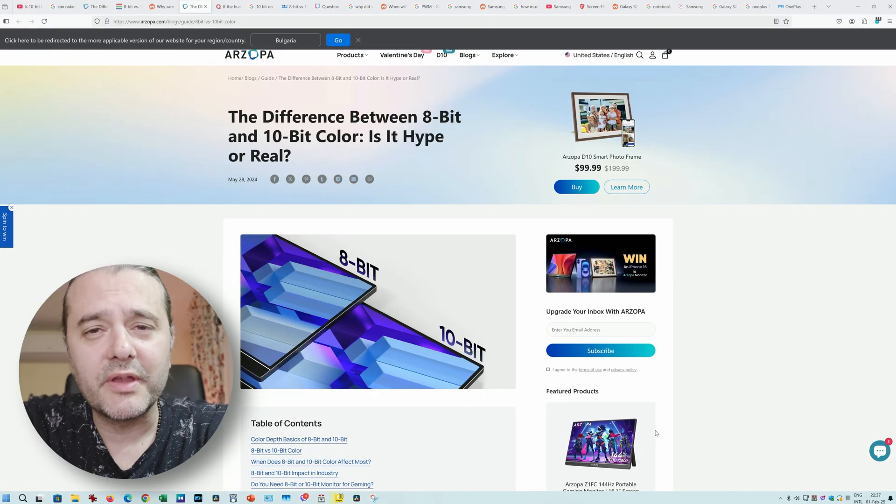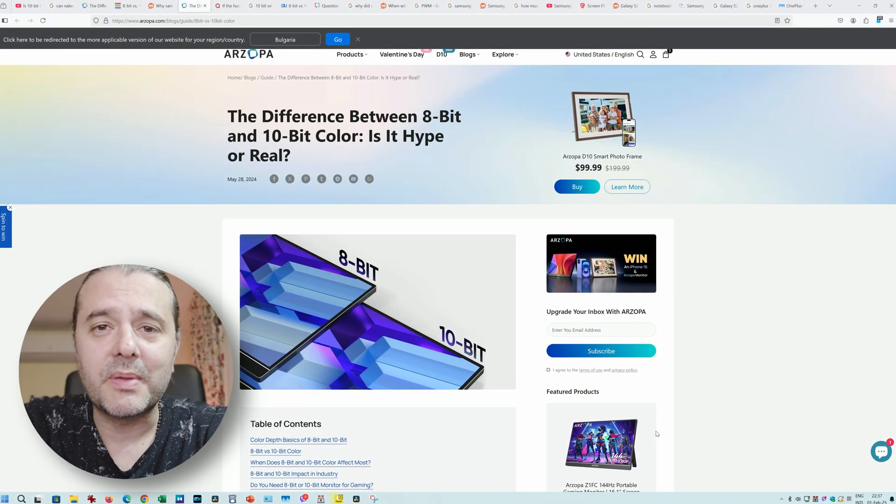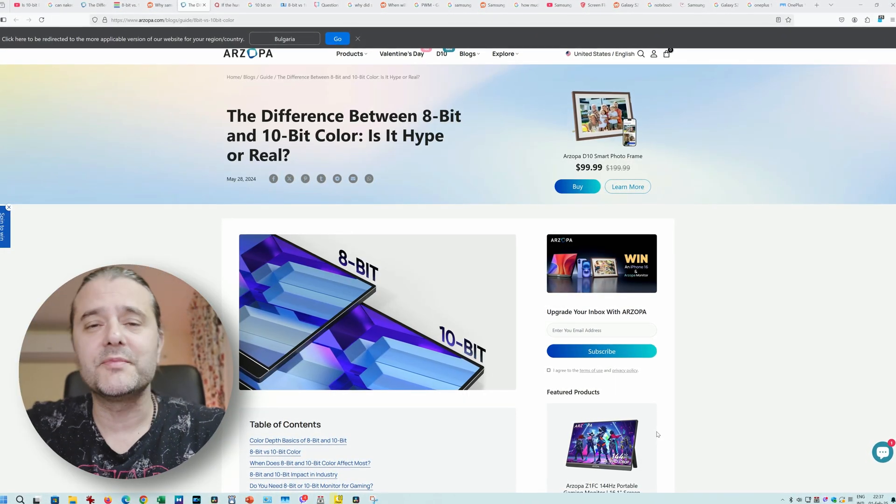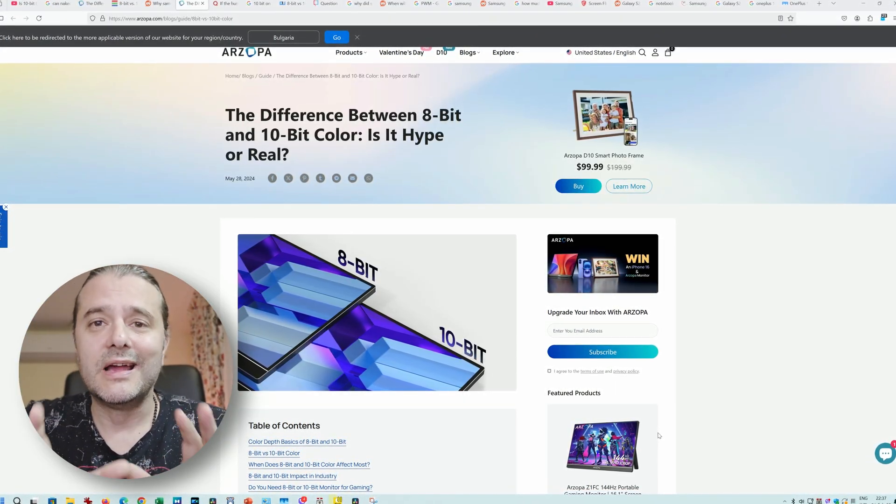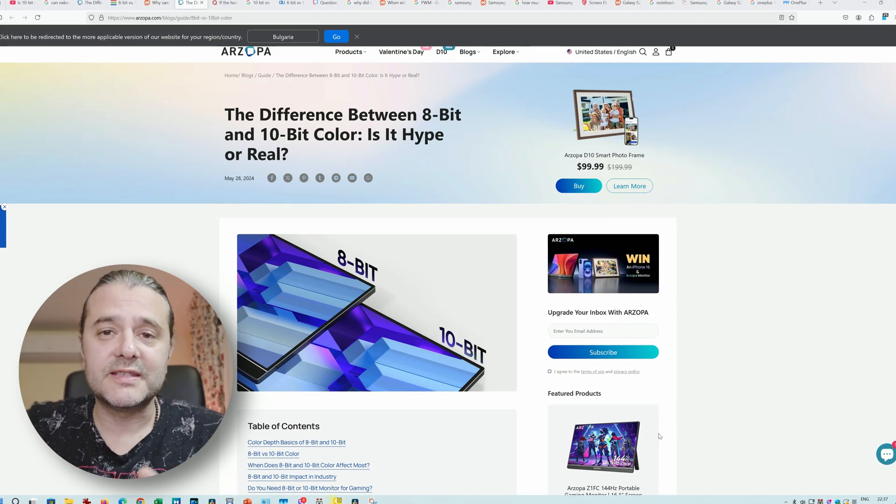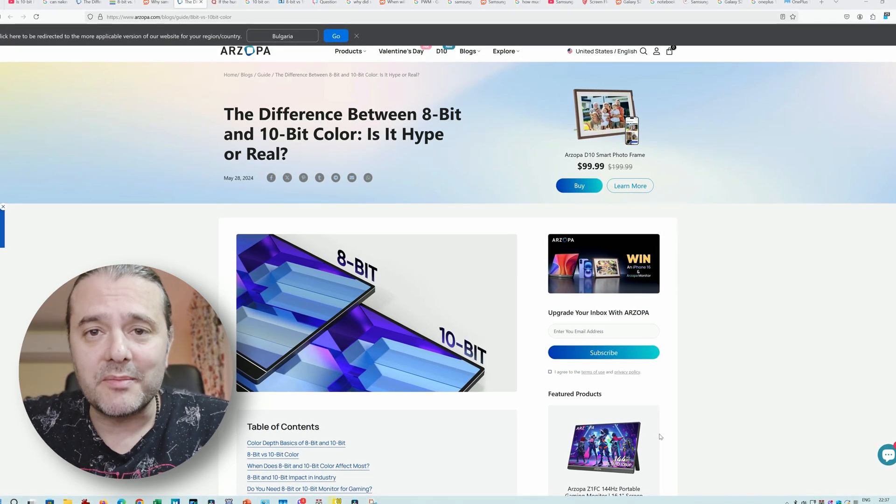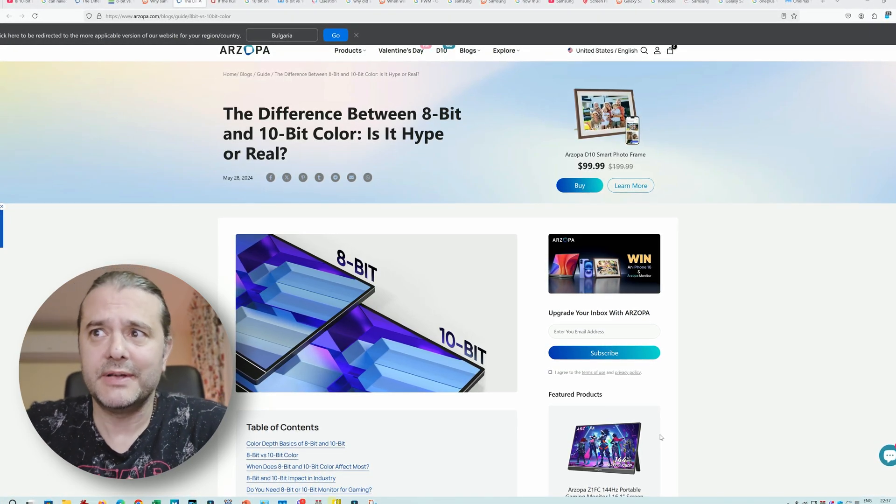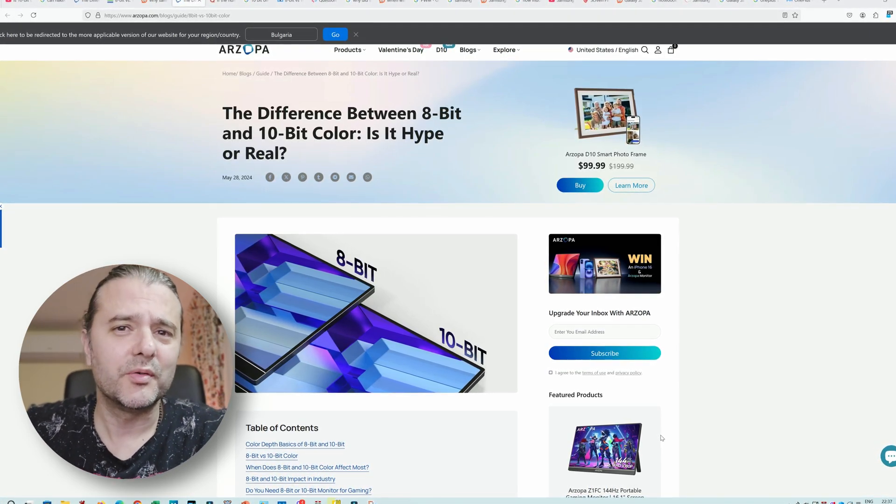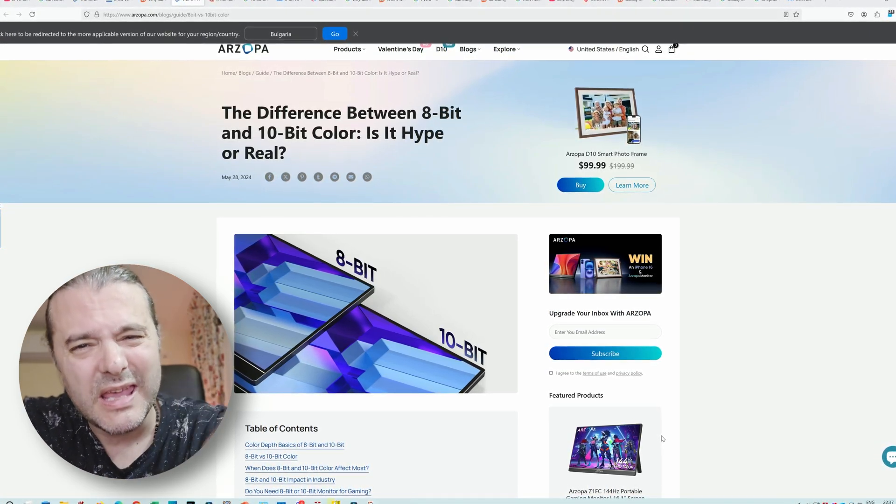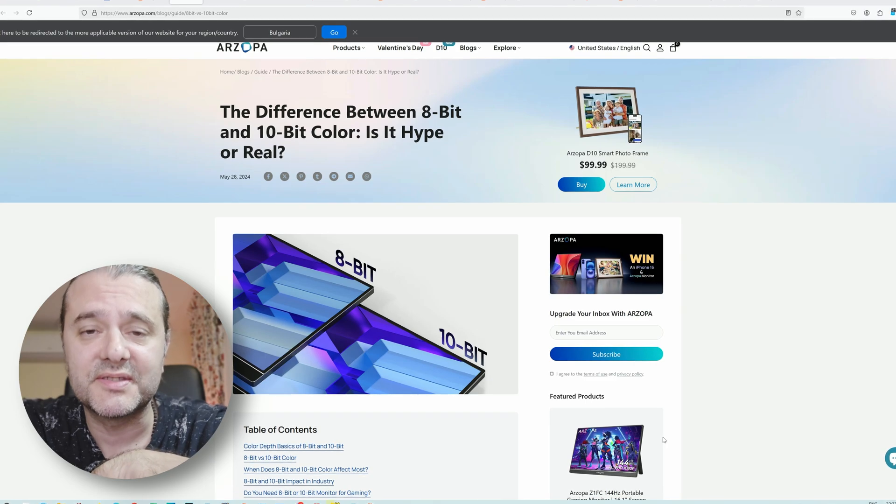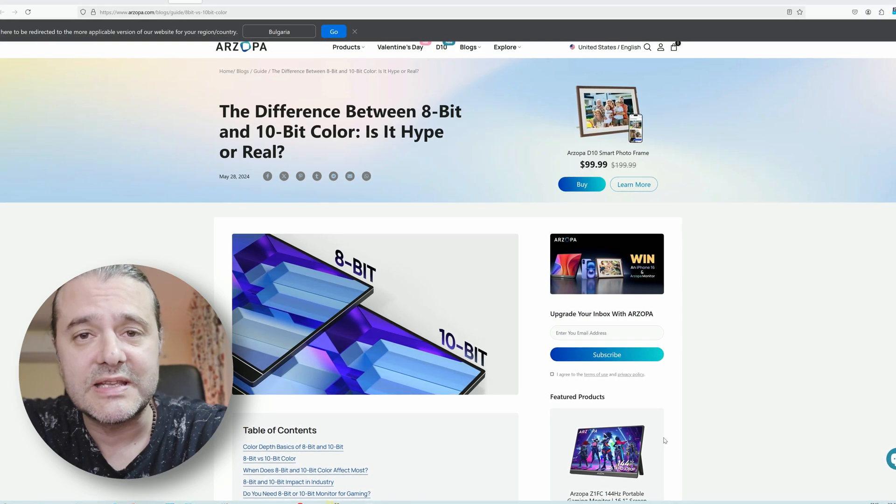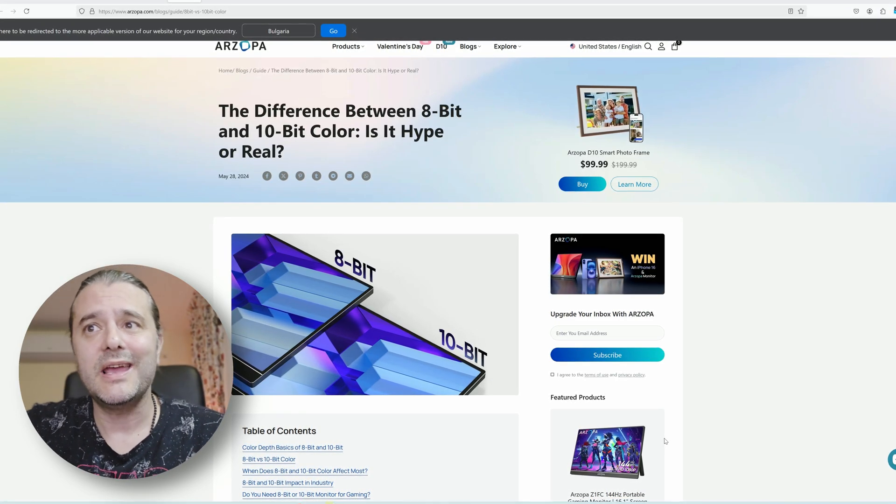While many people on the internet are debating why Samsung is still using 8-bit displays and not 10-bit, like phones from years ago - and I'm not talking about the OnePlus 13 that was just released globally.